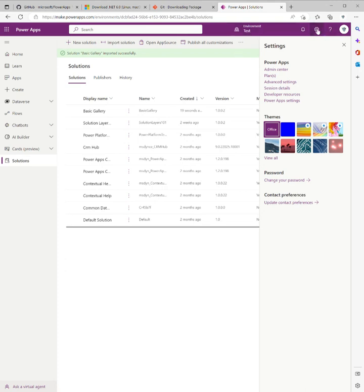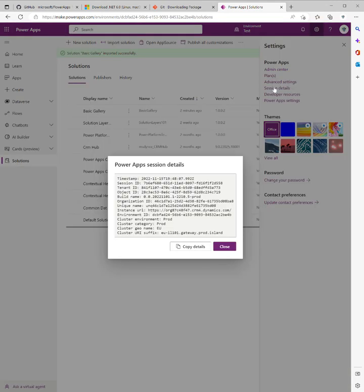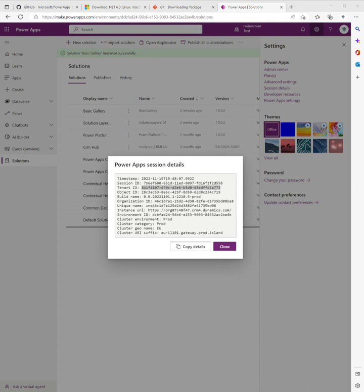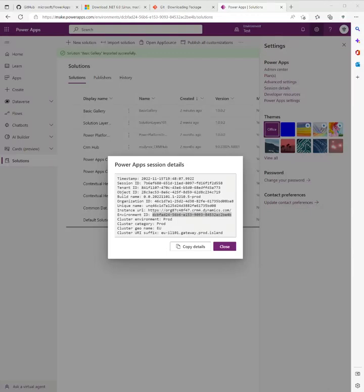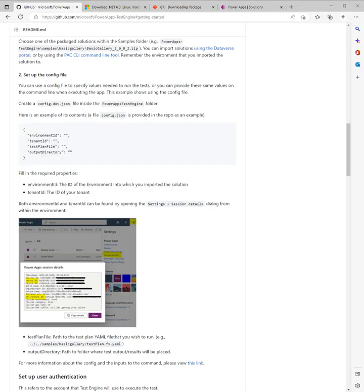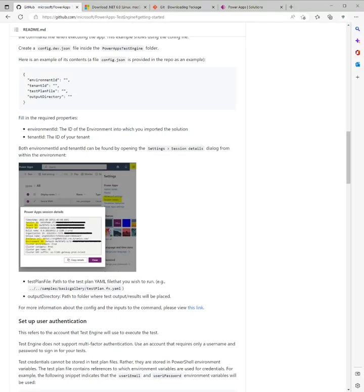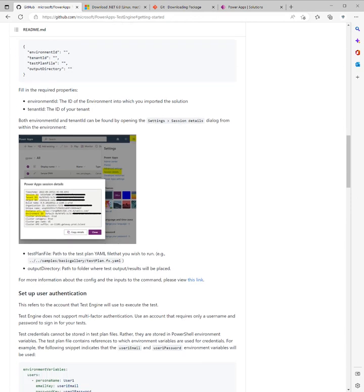In the environment in question, we're going to click on the gear icon in the top right hand corner, click on Session Details, and make a note of the tenant ID. Pop into Notepad for a second, and we're going to also take the environment ID. Next we're going to cover off the other parts. For the test plan file, I'm just going to go with this example. For the output directory, path to folder where test output results will be placed, I may also use a similar location.